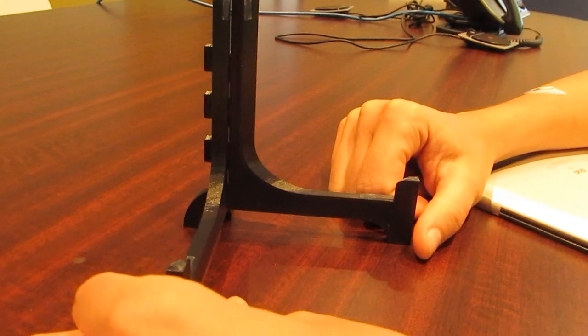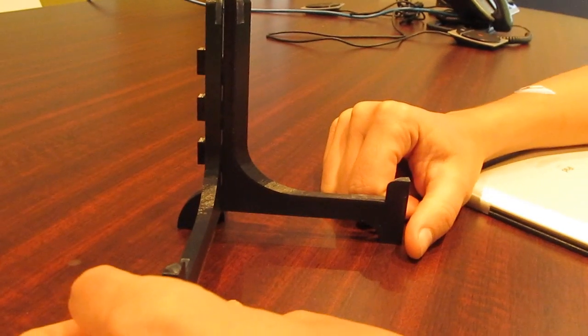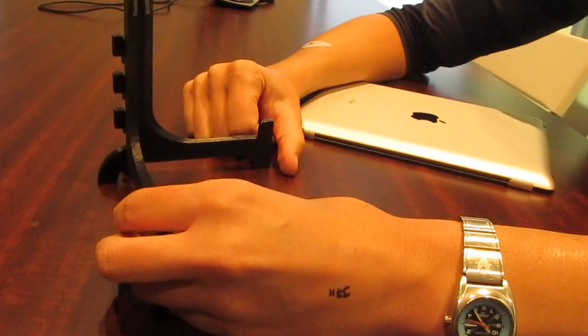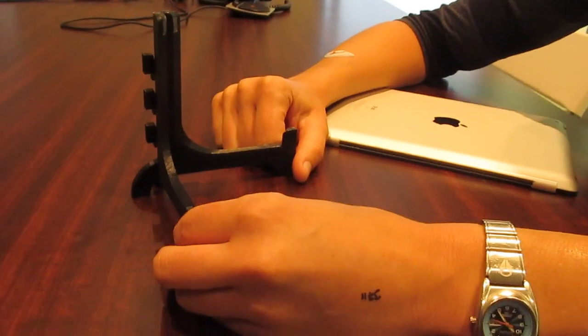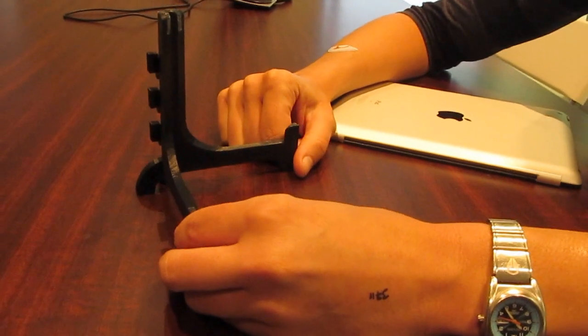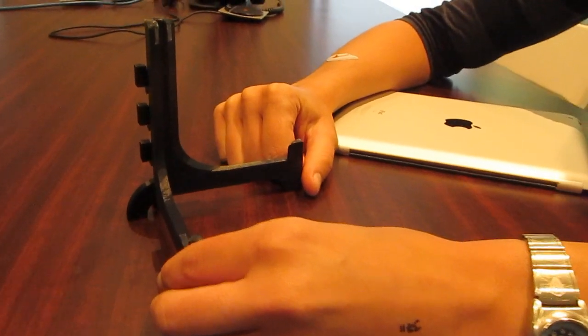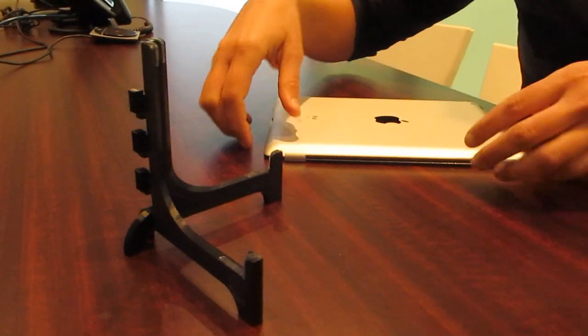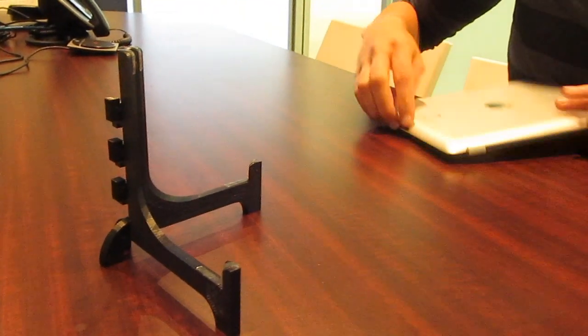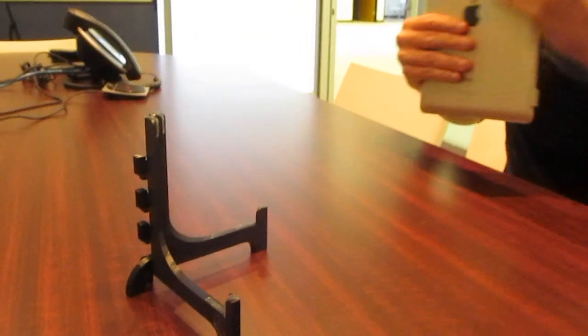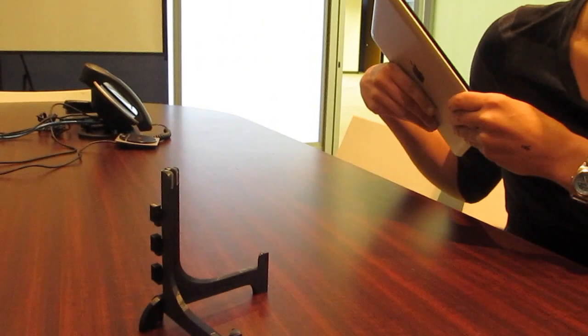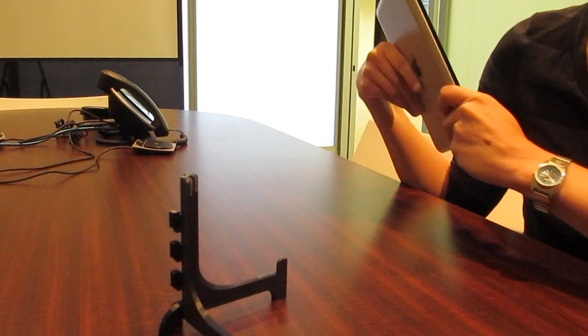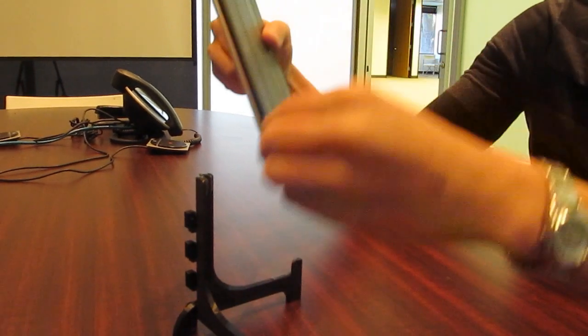This is something that you could probably buy an almost identical replica of online or at another store. We thought it would be fun to design our own and to see how the printer would do at building some kind of a support structure.